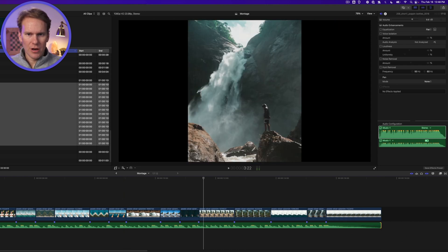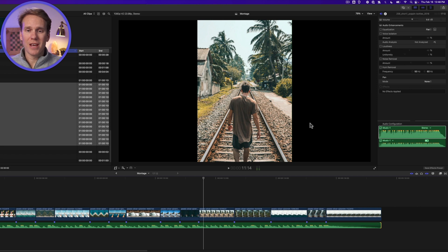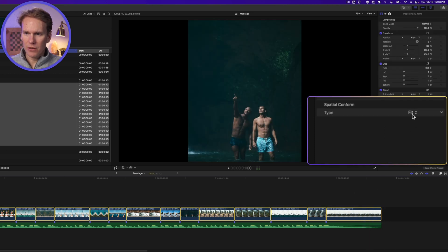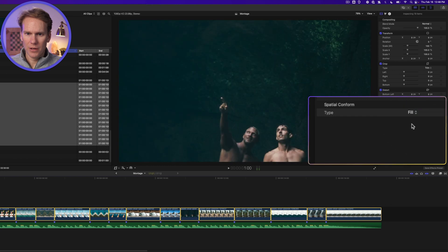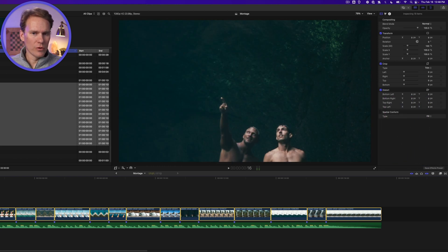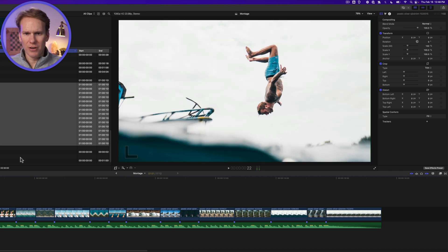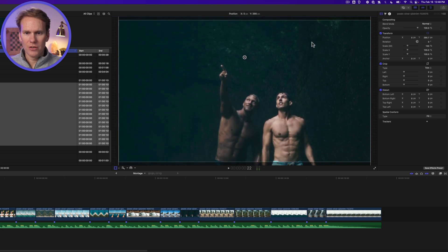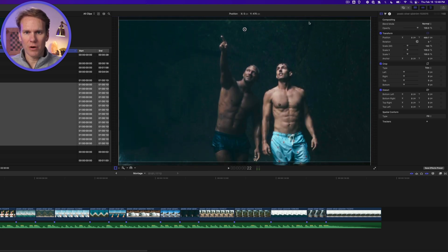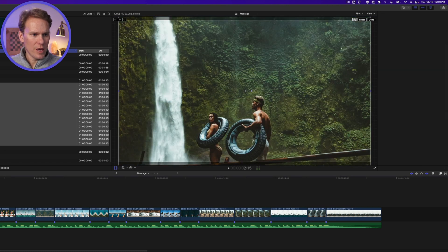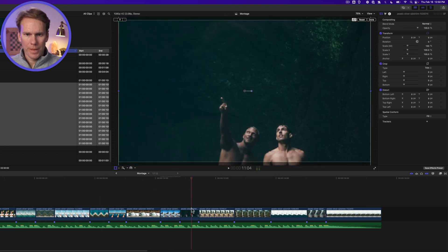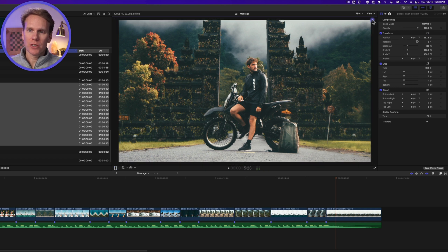These pictures are mostly vertical and we're doing a 1080p video montage. So I'll select all my pictures and under Spatial Conform I'm going to select Fill. Now I need to go through and recompose each shot. For one that doesn't look good, I'll right-click and select Transform. If I hold Shift while I click and drag, it constrains it to the Y-axis so it won't move left or right. I'll move each picture one at a time, then click Done when finished.